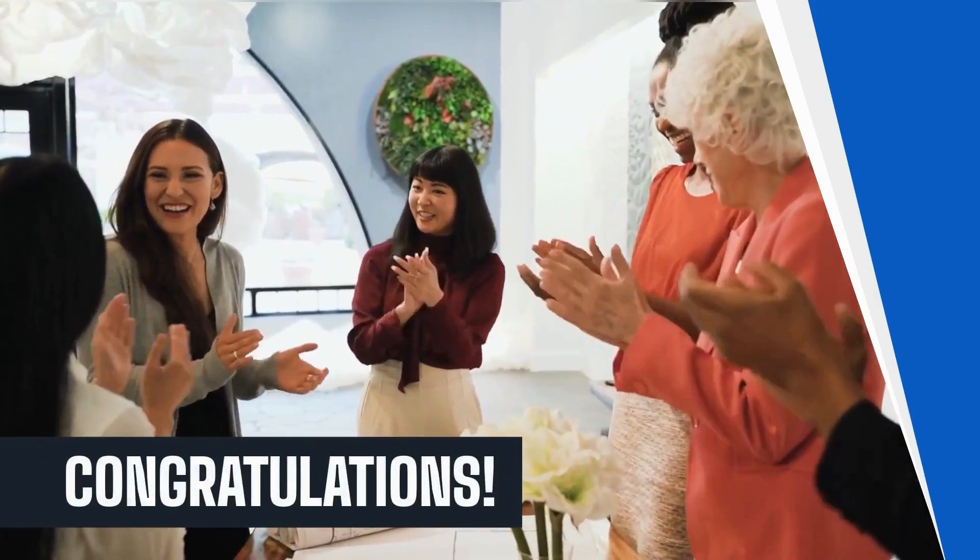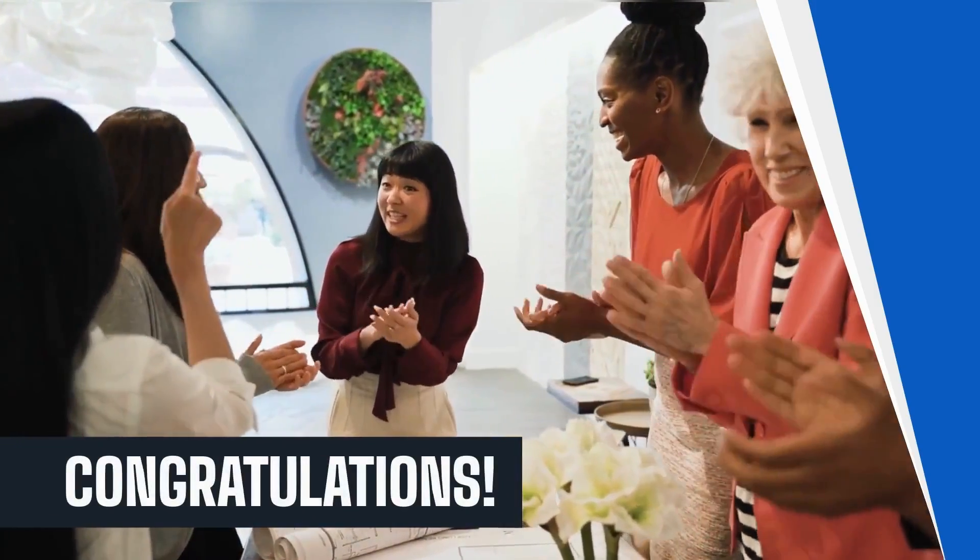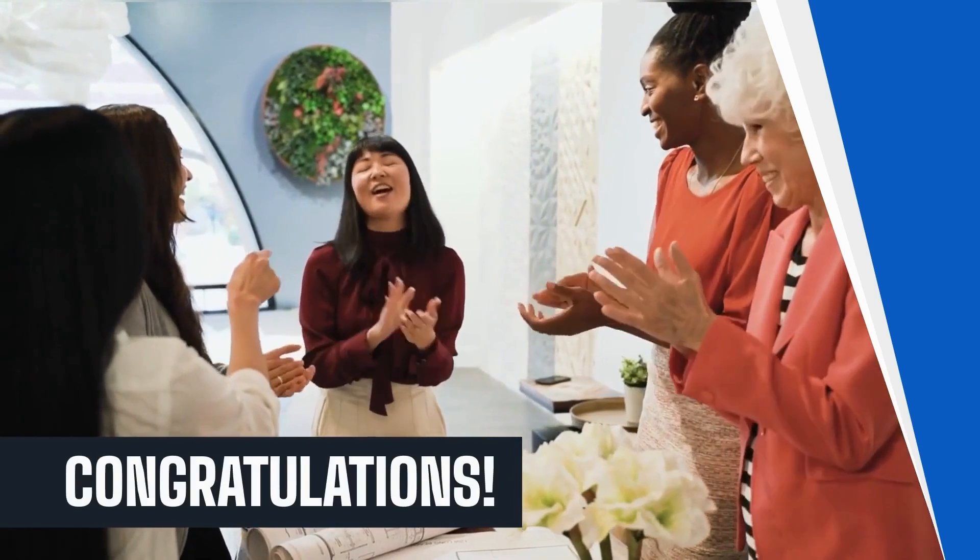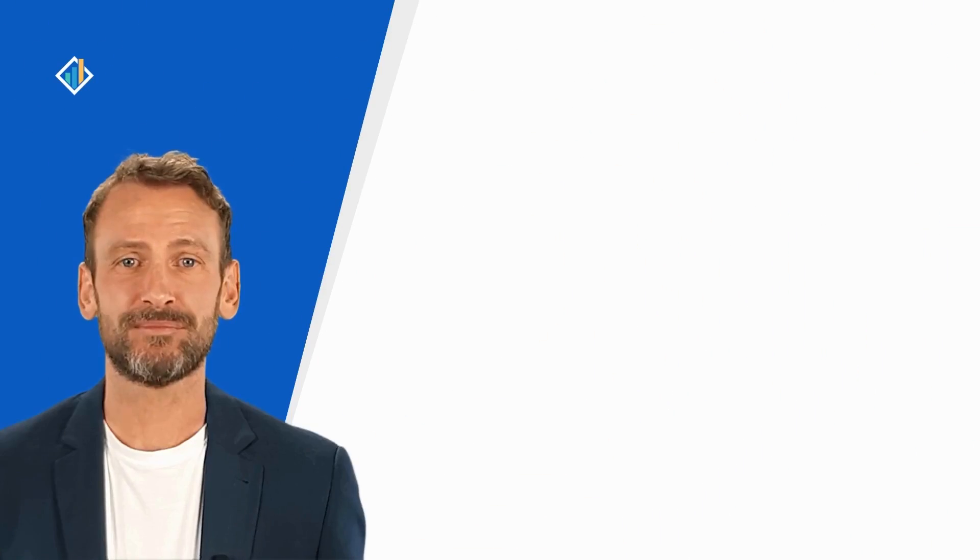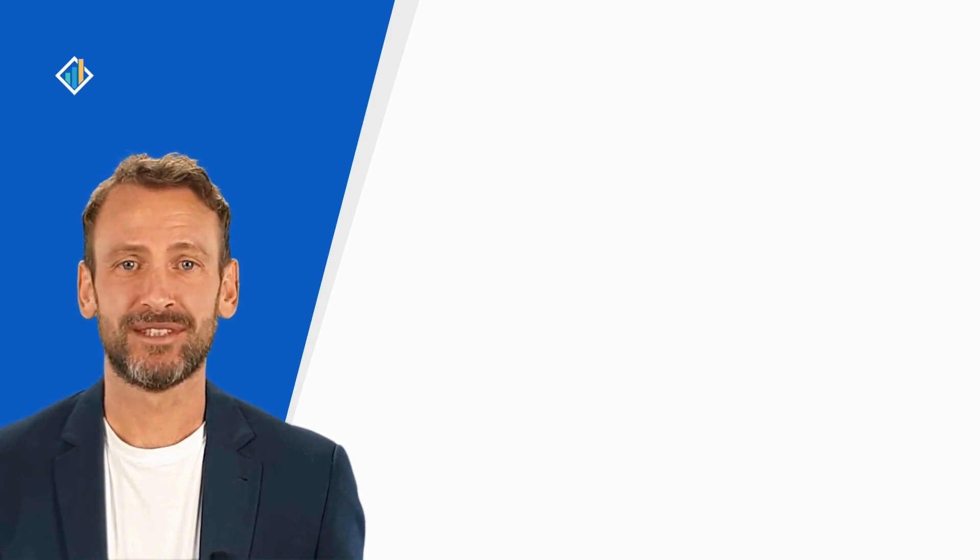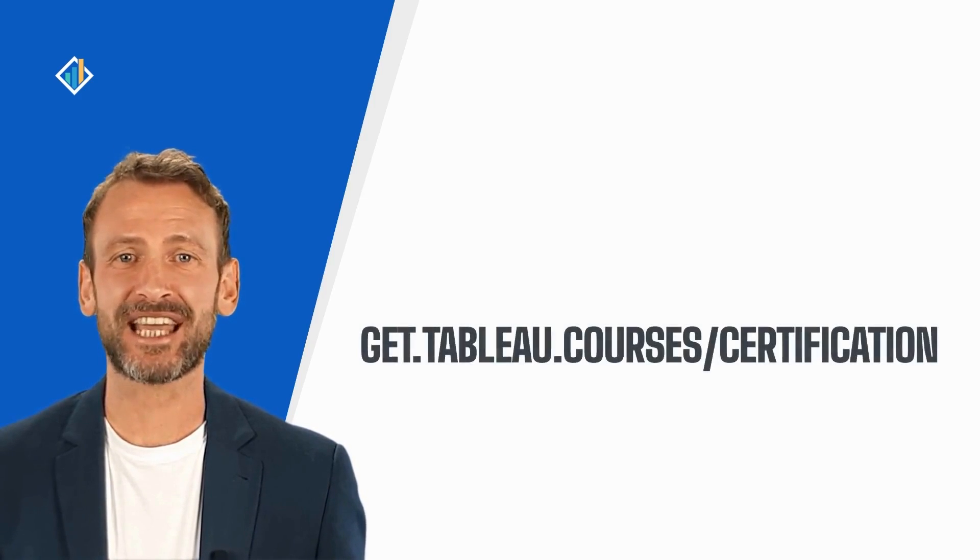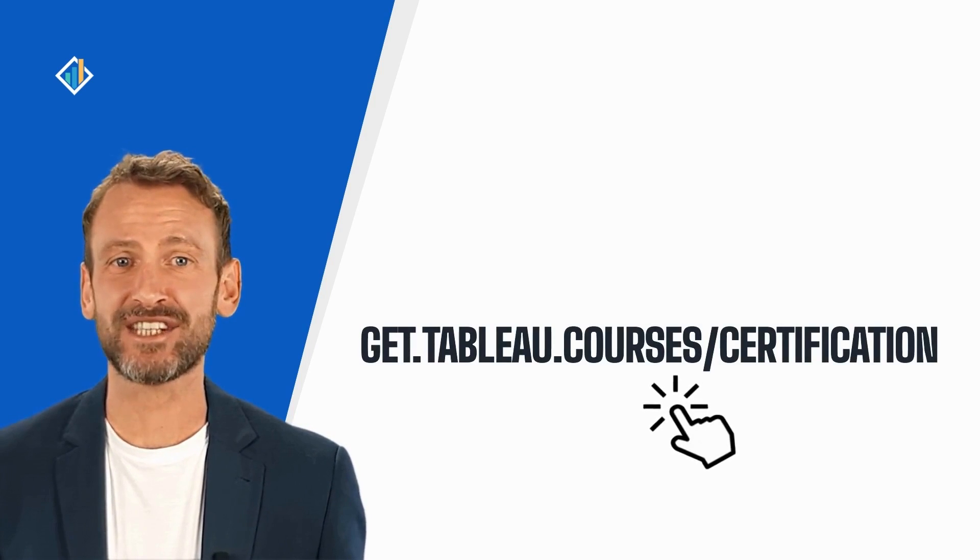Congratulations! You are now able to split a field in Tableau. This skill is part of the Tableau certification exam. You can learn more about the certification and requirements at get.tableau.courses.